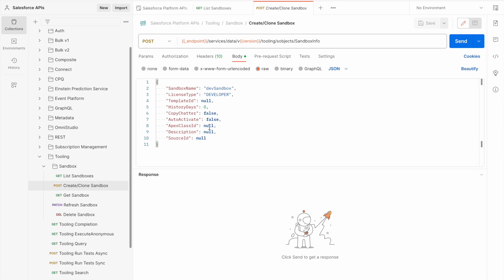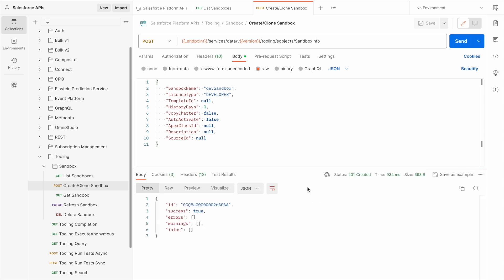I don't want to define an Apex class ID, description, or source ID because I'm not cloning a sandbox. I'm going to leave auto activate as it is and send my request to Salesforce.